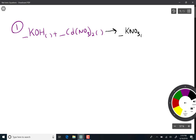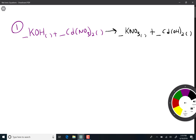We're going to leave a space for the coefficient and leave a space for the phase. The second product would be the positive two cadmium pairing up with the negative one hydroxide to make cadmium hydroxide. We can balance this reaction by changing the coefficients, and we need to balance out two hydroxides on both sides.